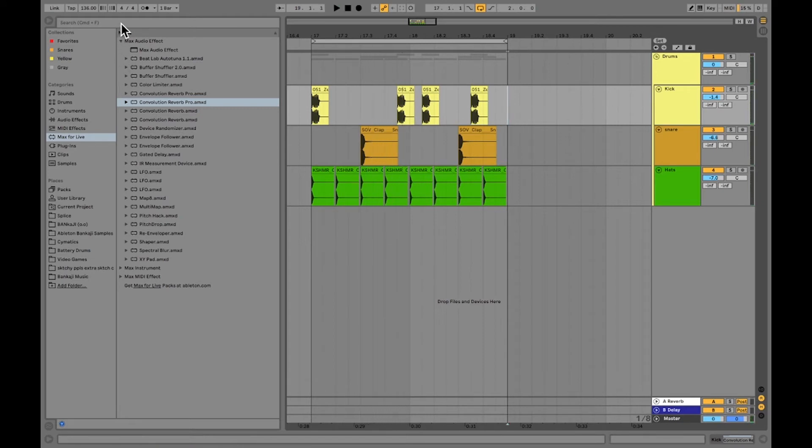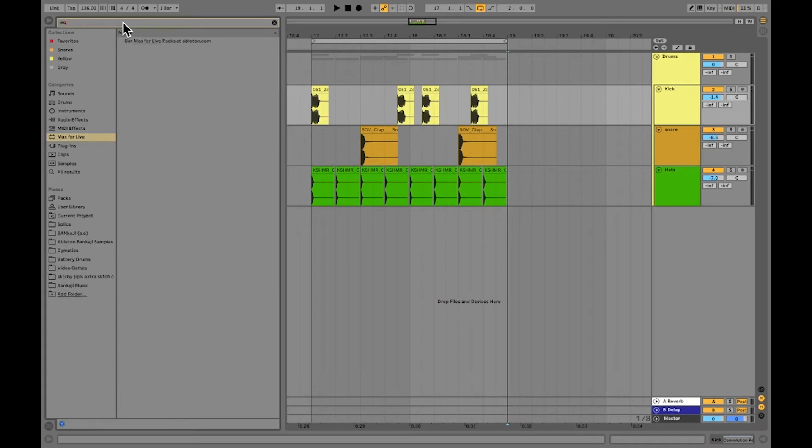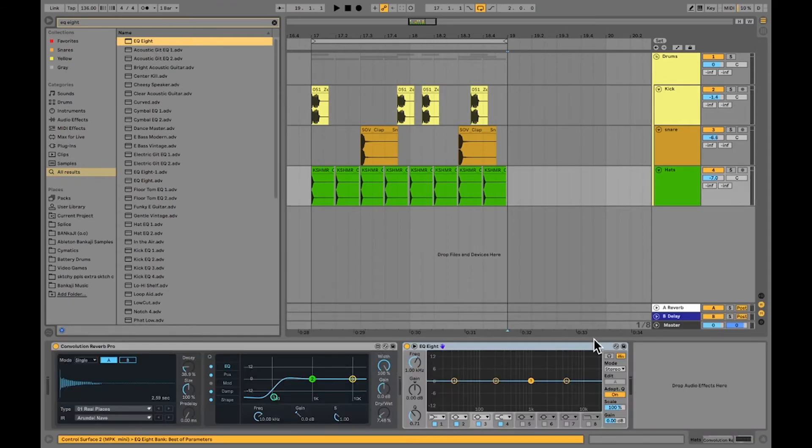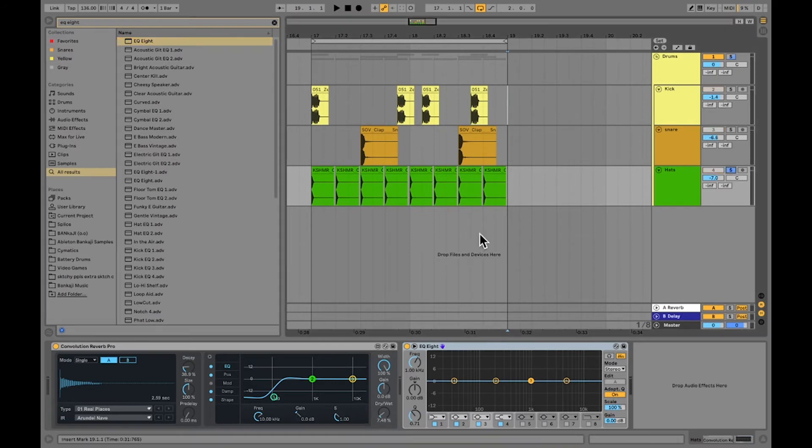The last thing I'm going to do is throw an EQ 8 in here. So I'm going to go and type in EQ 8, all results, and drag and drop one over. So first I'm going to do this on my hi-hat. So I'm going to solo my hi-hats and look at this EQ.